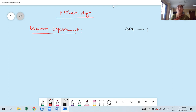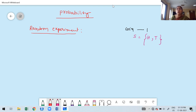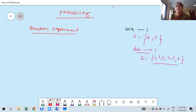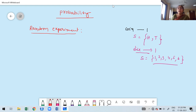Before doing the random experiment, you can know what the outcomes will be. For example, when tossing a coin, before tossing you know the outcomes: either head or tail. The total number of outcomes of the random experiment is called sample space. Suppose you are throwing a die once — the outcomes you expect are numbers 1, 2, 3, 4, 5, 6. That total set of outcomes is nothing but the sample space.